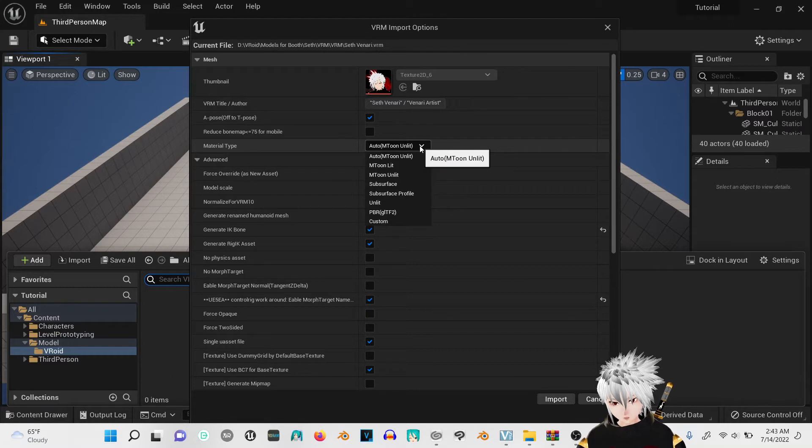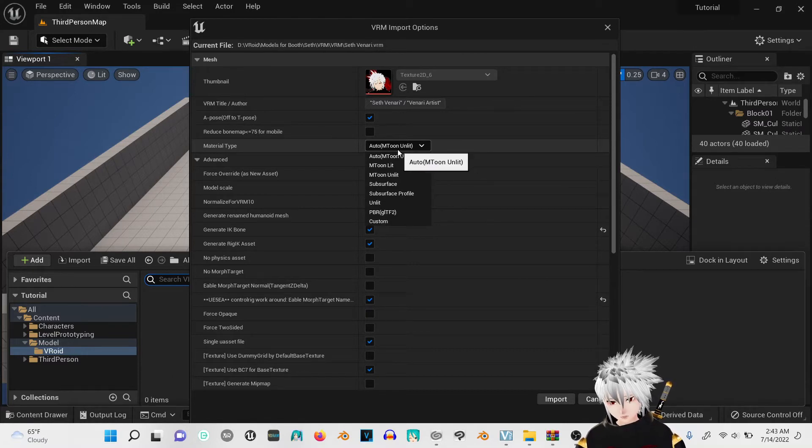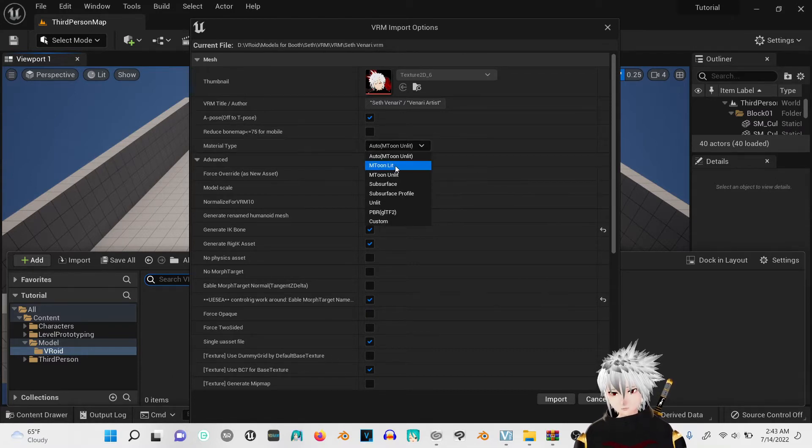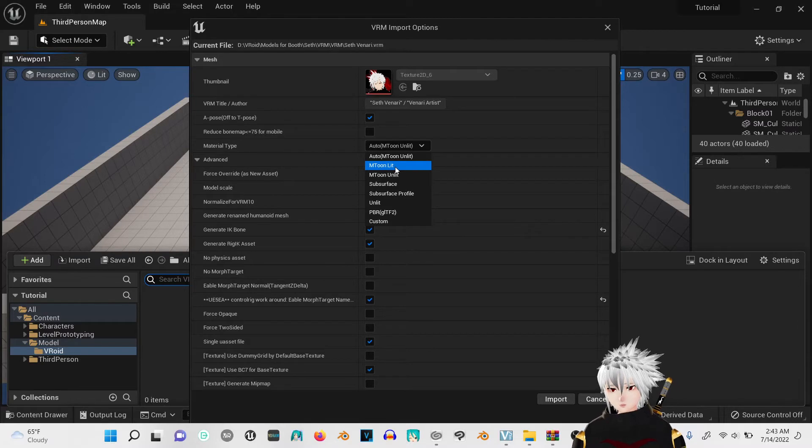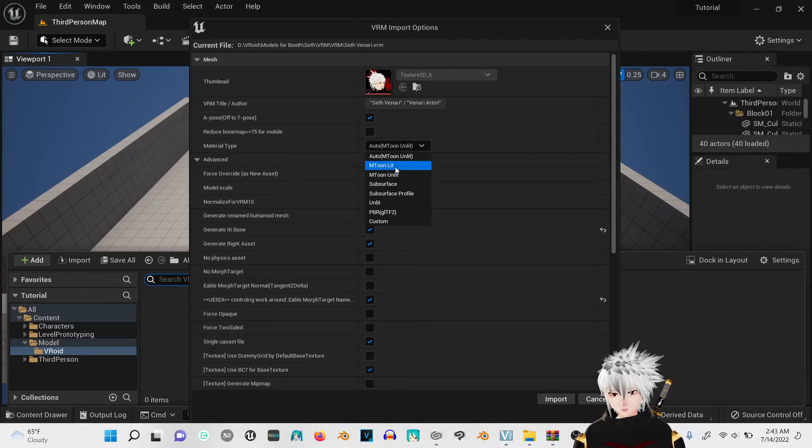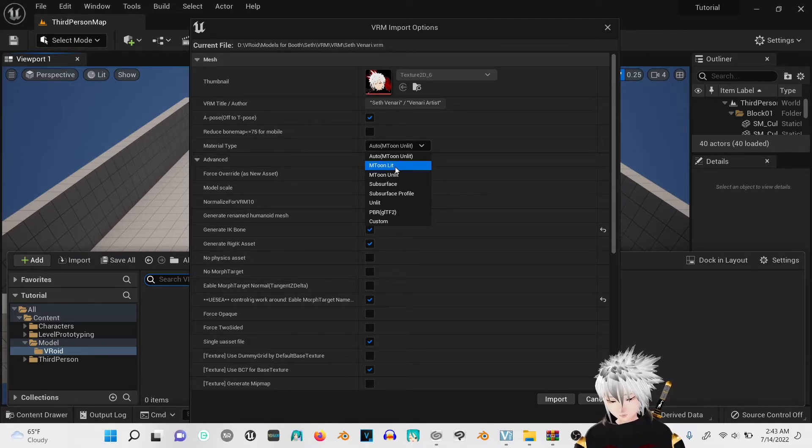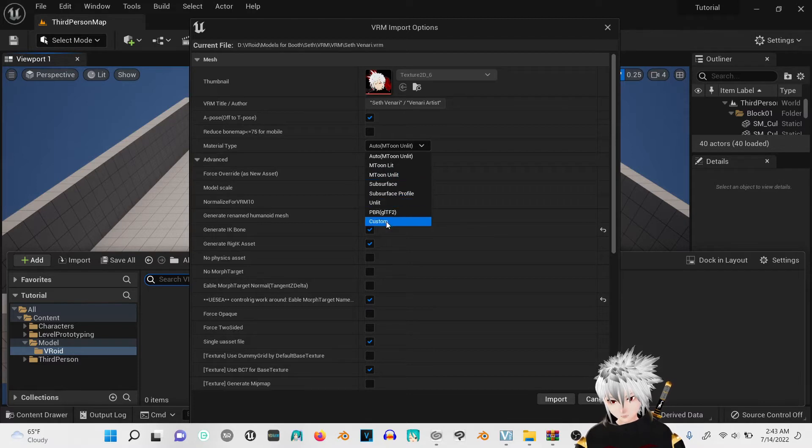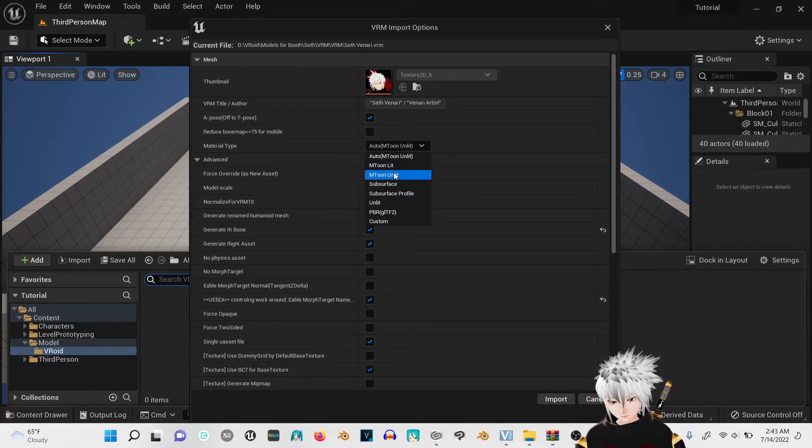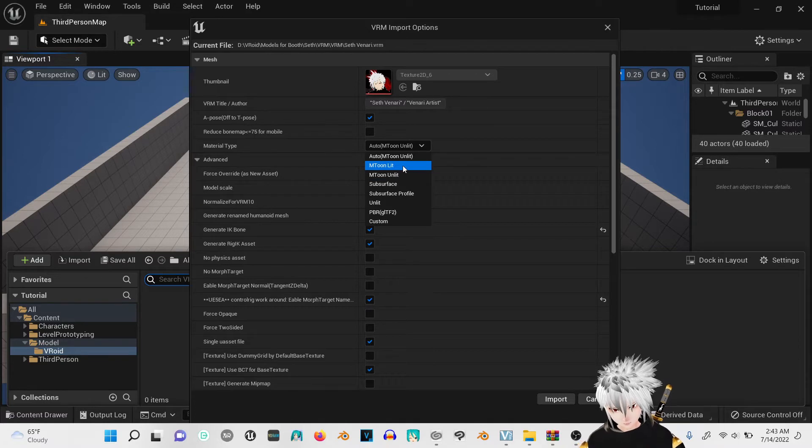For the materials, the one thing that you can change is whatever one you want your VRM model to look like. I'll put in the description below all these different ones and what they look like for my specific model that I'll be using for this tutorial.